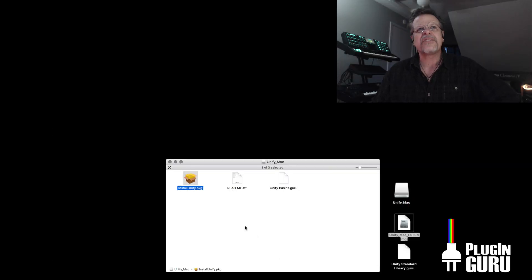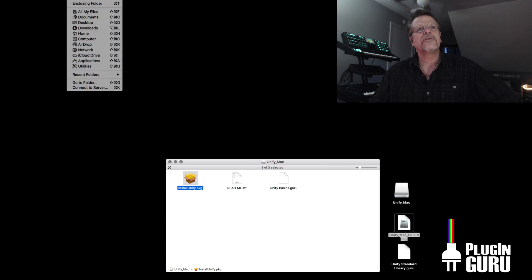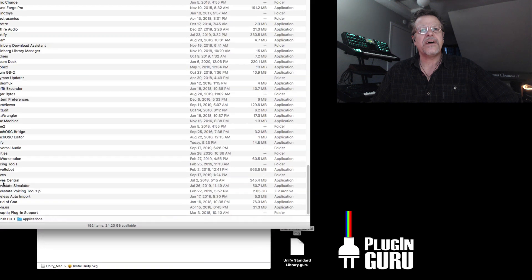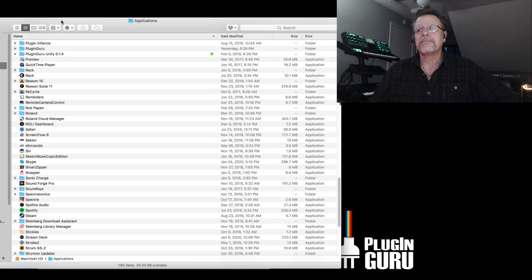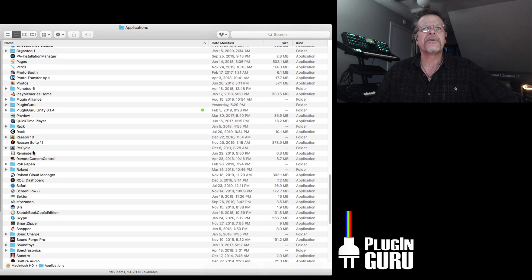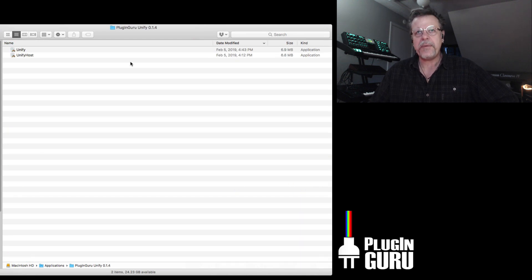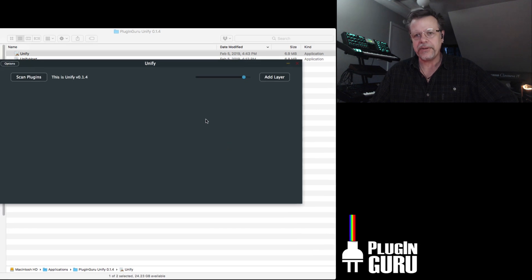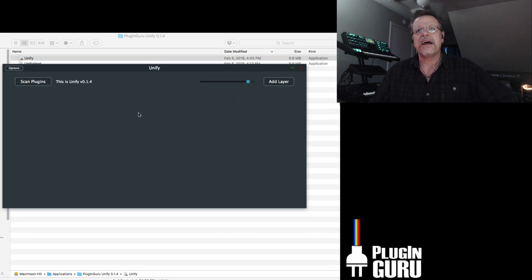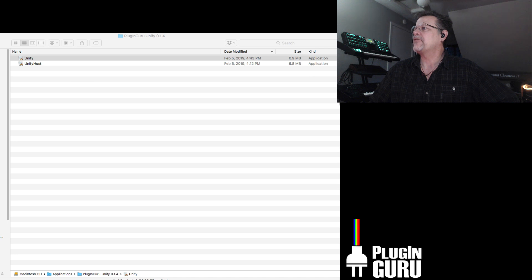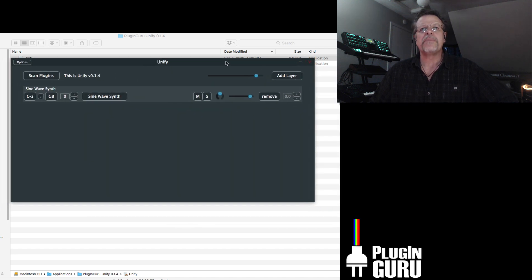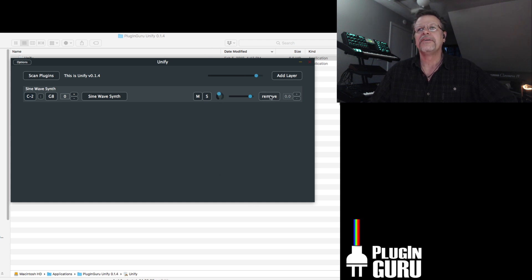Since we don't have a shortcut on our desktop, you can go up to Go and go to Applications. Right here you'll find — check this out, this is so cool — under PluginGuru, Unify. We're almost up to February 5th. This is about one year ago when Shane sent me this — our first build of Unify where you could scan plugins and build things without any interface. Here are our first basic parameters for key range, transpose, mute, solo, and pan. So this is where we started a year ago, and look where we are now.